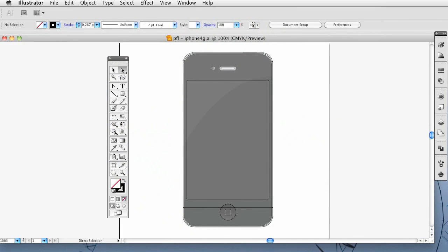Hello everybody, welcome to part 2 of creating this iPhone 4G. We left off by just creating the outline, so now what's left is shading it in and making it look pretty.